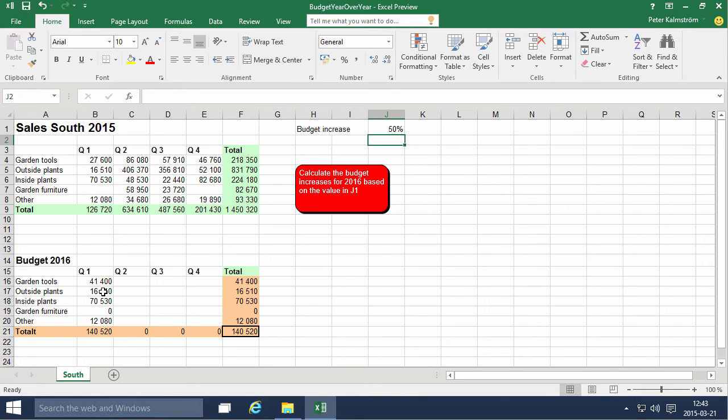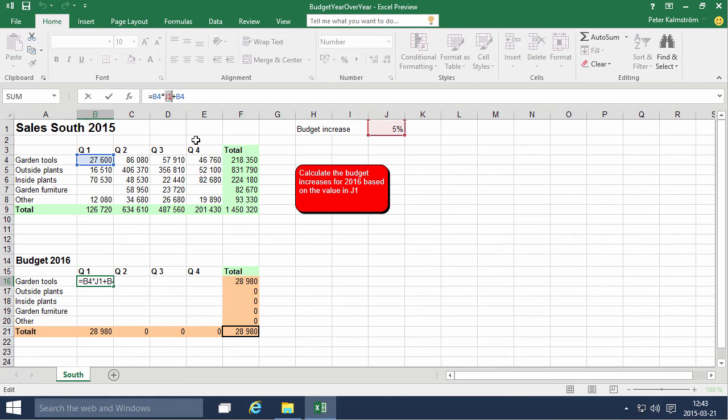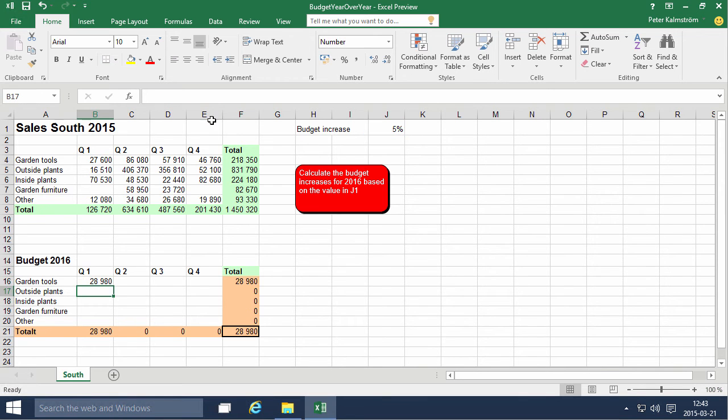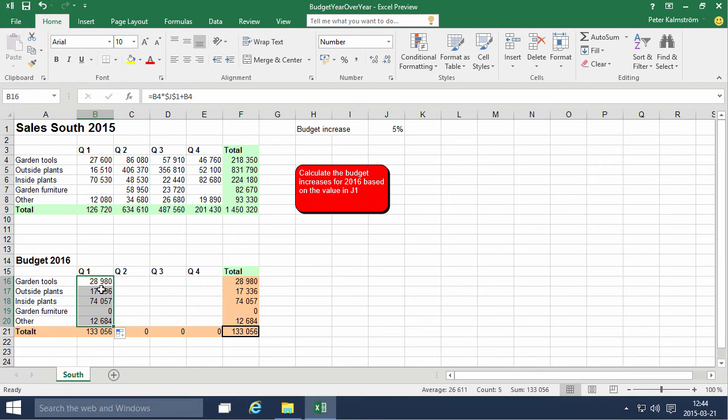So what I need to do instead - I'm just going to undo these things that I made - instead of using J1 there as the reference, I'm going to use the $J$1. It's one way of doing it, and as you see now that works just beautifully.